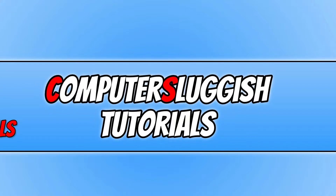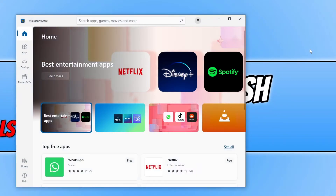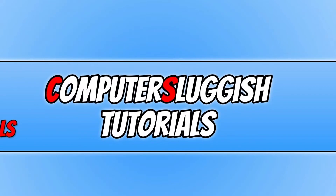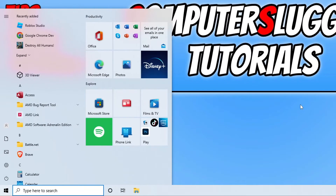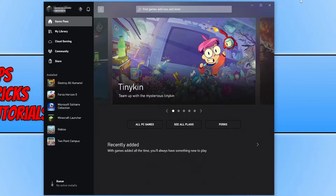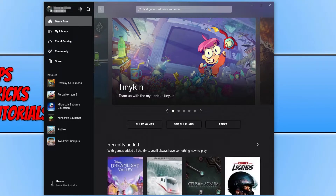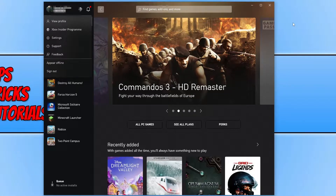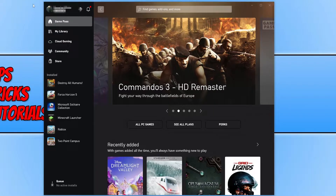Go ahead and see if that fixed the error. If it didn't, open up the Microsoft Store again, select your profile icon, and sign out of the store. Then open the start menu, type in Xbox, and open up the Xbox app. Select your profile icon in the top left-hand corner and click Sign Out. Once you have signed out of both the Xbox app and the Microsoft Store, select the profile icon again and sign back into both apps. Then go ahead and see if that fixed the error.